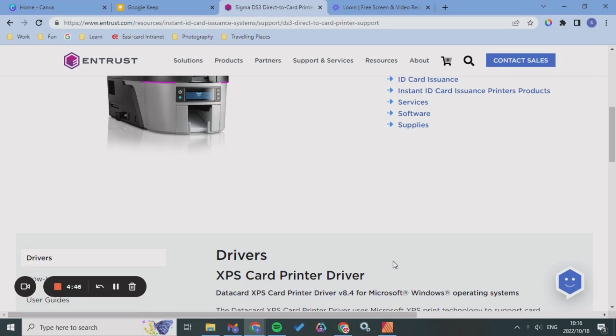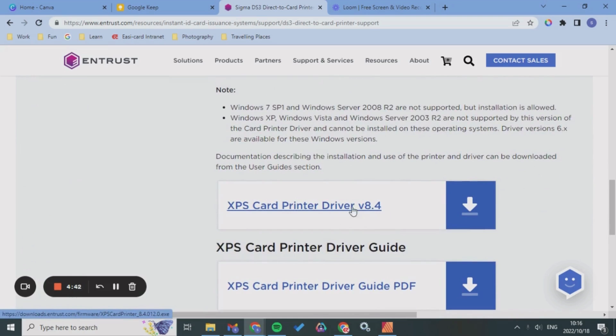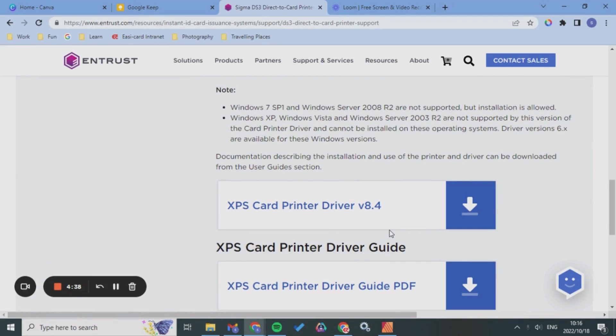Basically what was happening was that I was downloading my driver onto my laptop but it wasn't recognizing it once I tried to connect it via my USB or network.